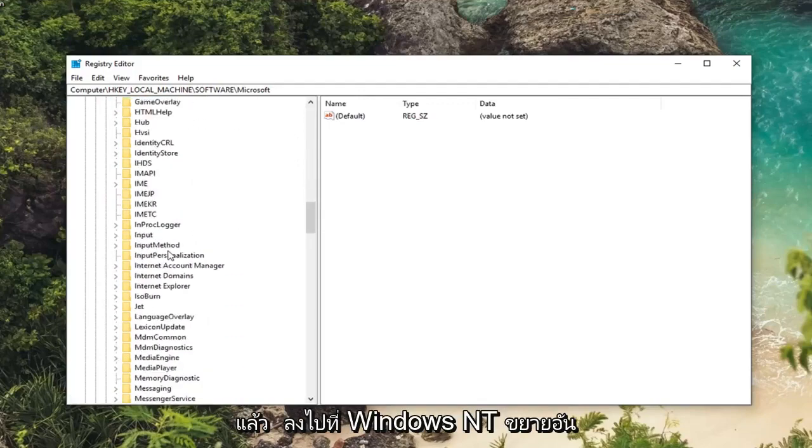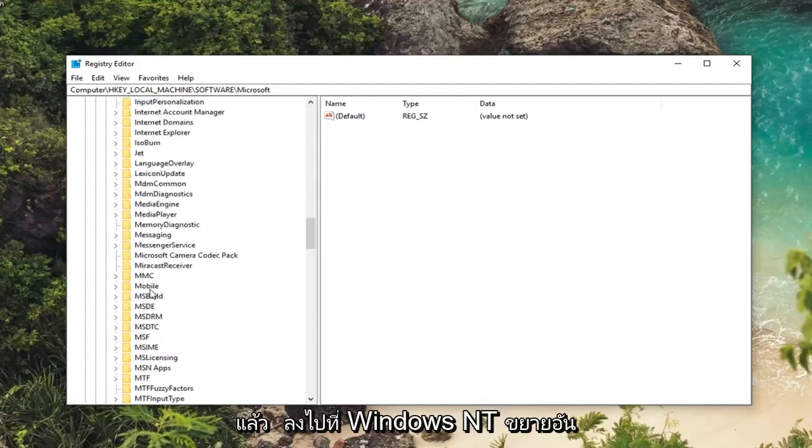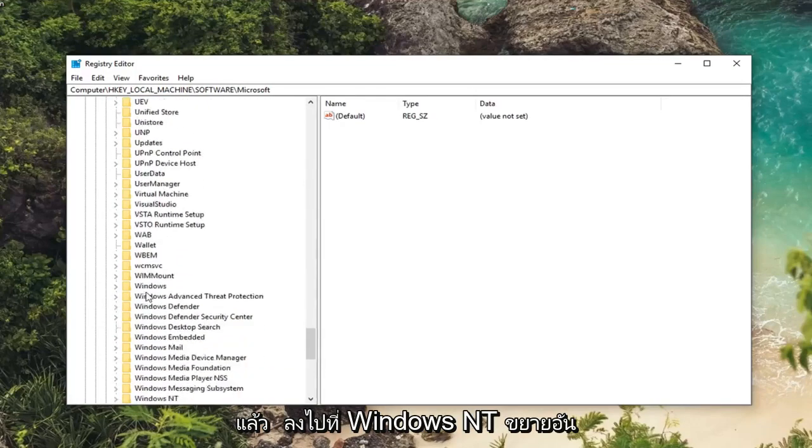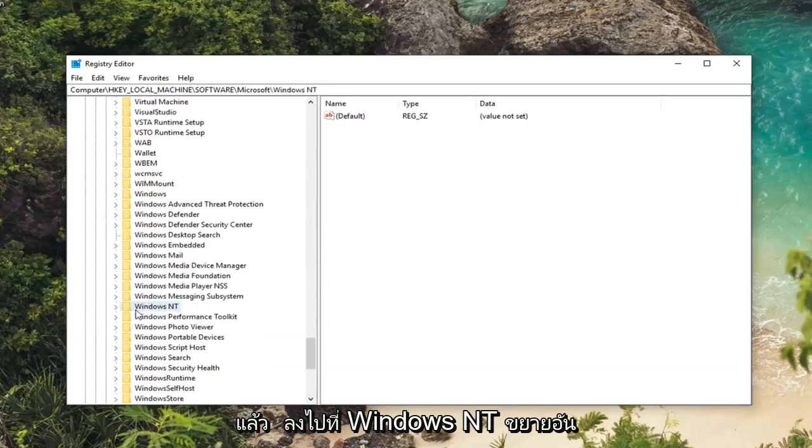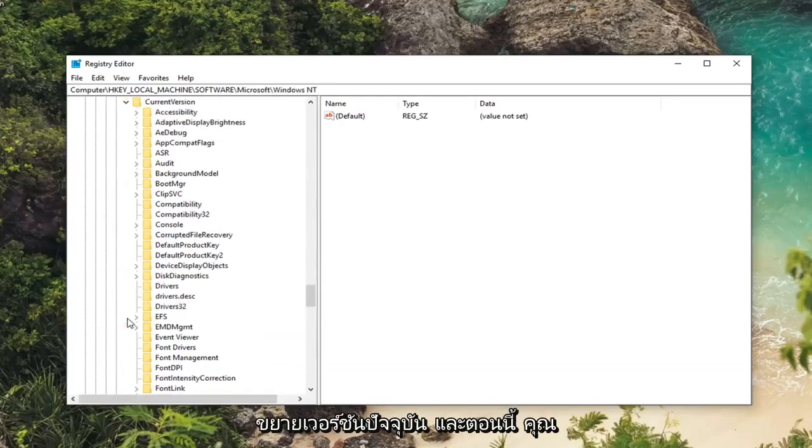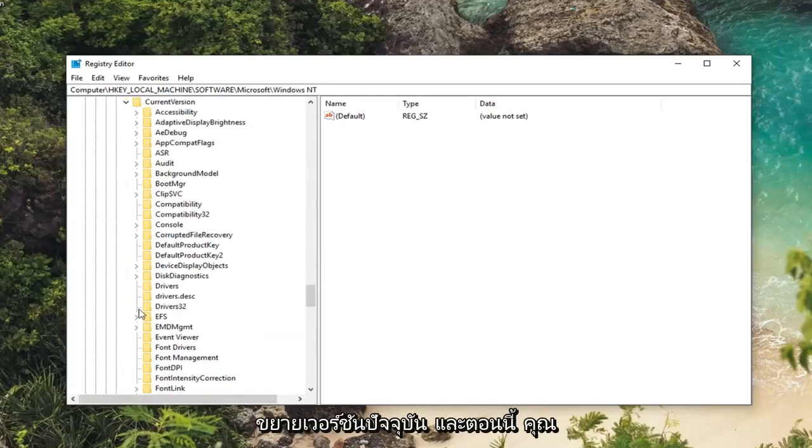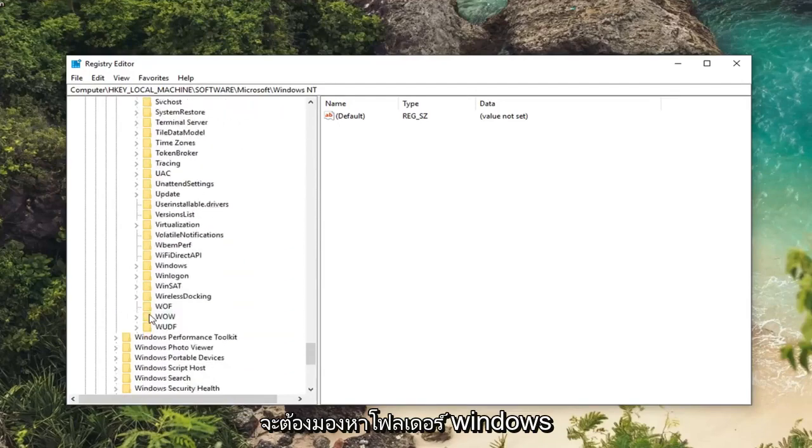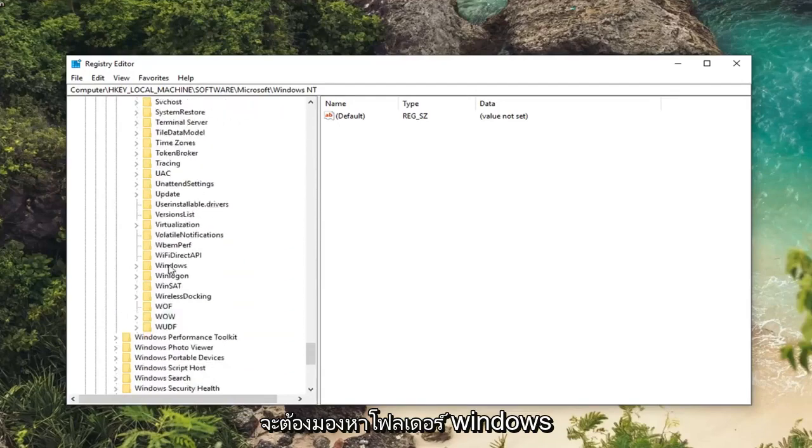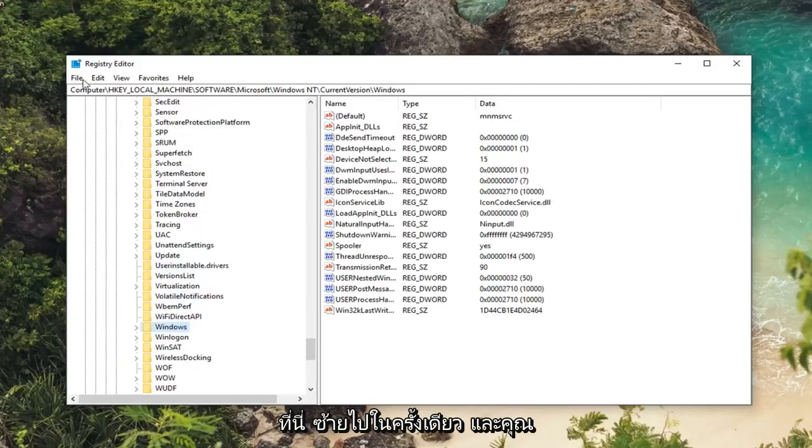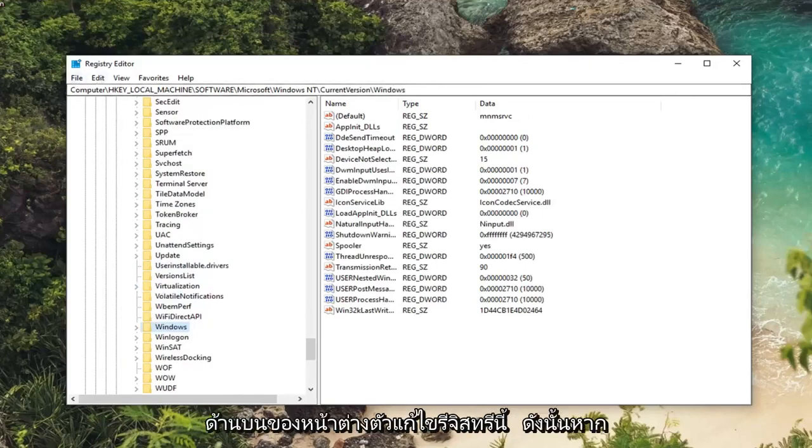Now you want to go down to Windows NT. Expand that one as well. Expand current version. And now you want to look for the Windows folder. Right here. Just left click on that one time. And you can follow along with the path up at the top of this registry editor window.